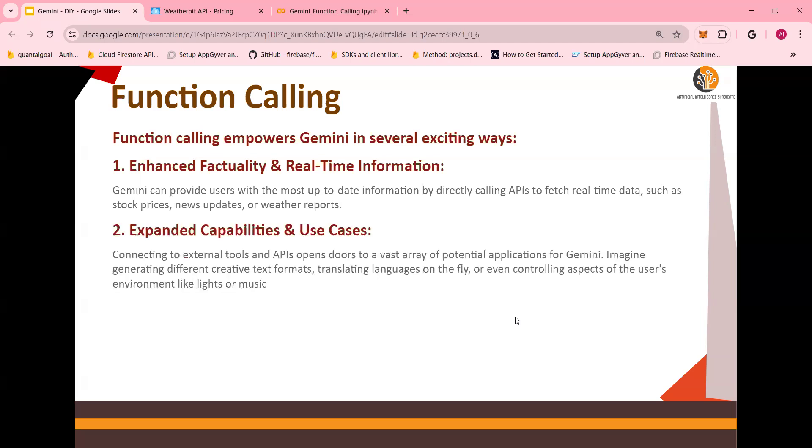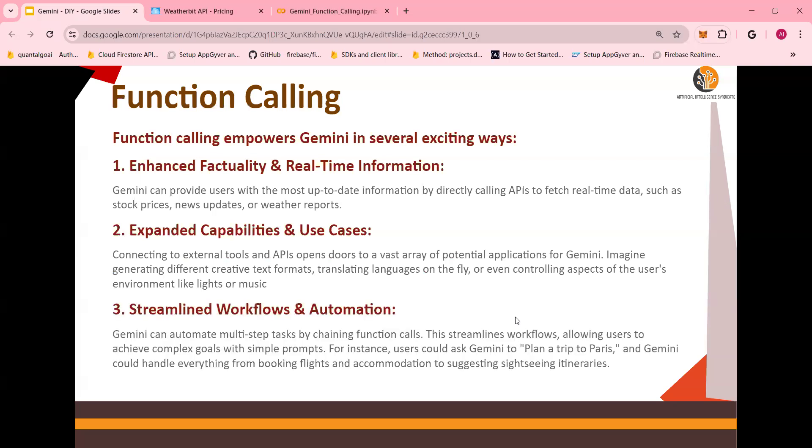You can expand the capabilities internally within your organization by calling CRM application or ticketing application or Maximo or other applications. The LLM becomes a base to be able to interact with multiple applications. And finally, you can have multiple steps of function calls that can be run in a chain, in a circuit in order to automate a lot of process.